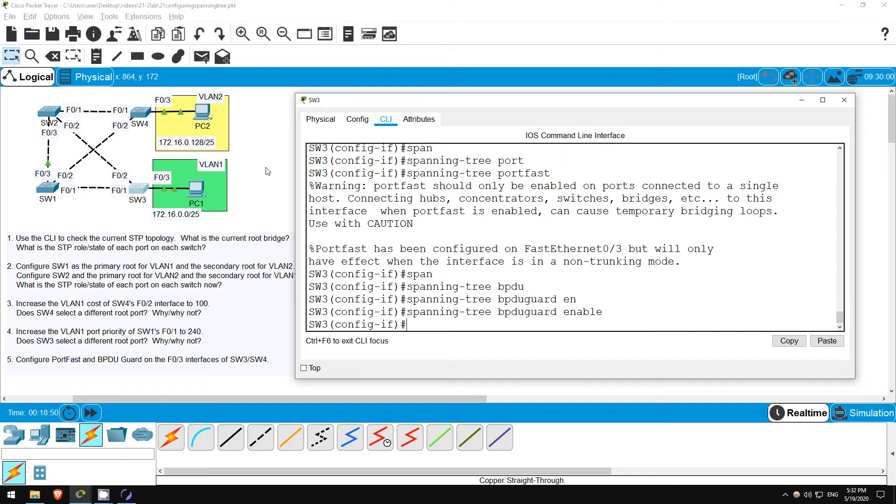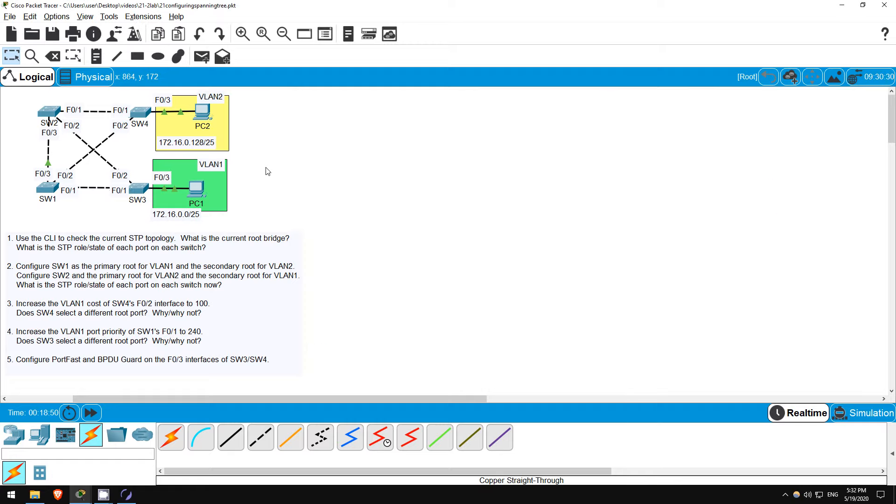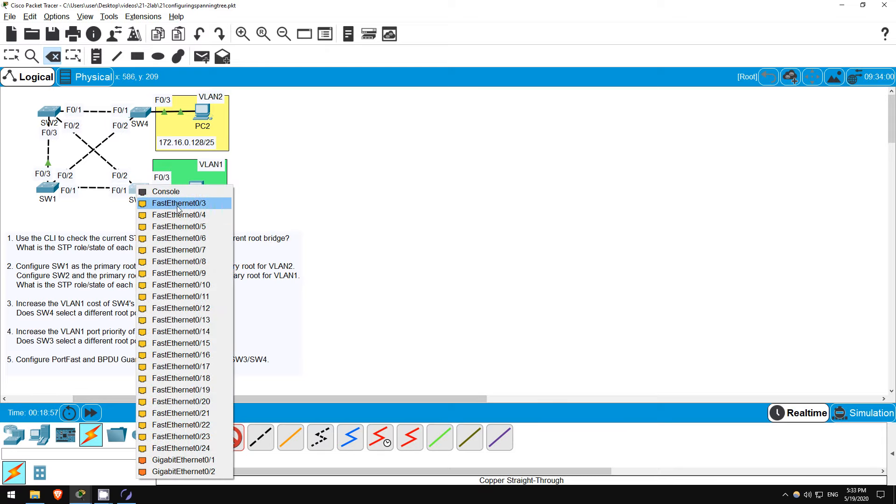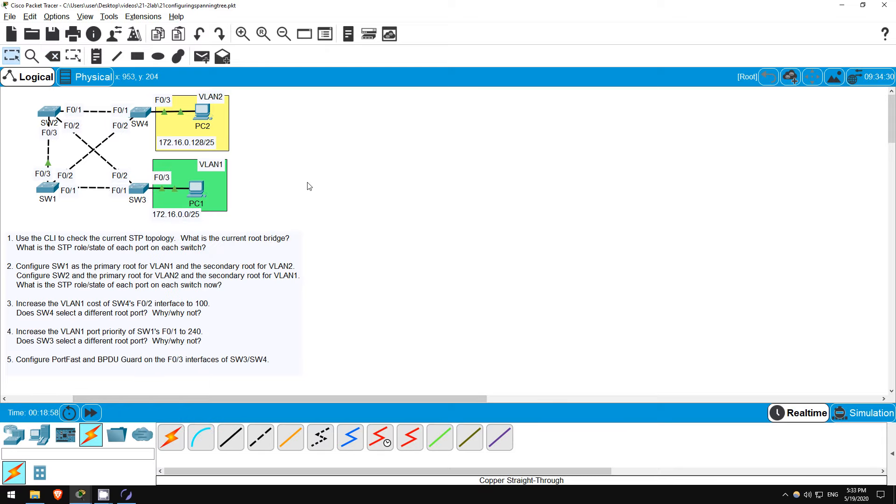Now that PortFast is enabled, I will delete that connection once more, and now let's reconnect them again, PC1 to SW3's F03. Notice that it moves immediately to forwarding, the link light is green right away.